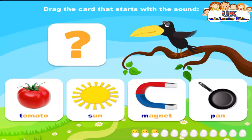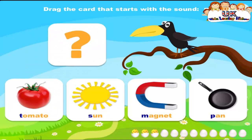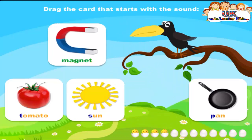Drag the card that starts with the sound M. Tomate. Drag the card that starts with the sound M. Sun. Drag the card that starts with the sound M. Magnet. That's it. Mm, mm, magnet.